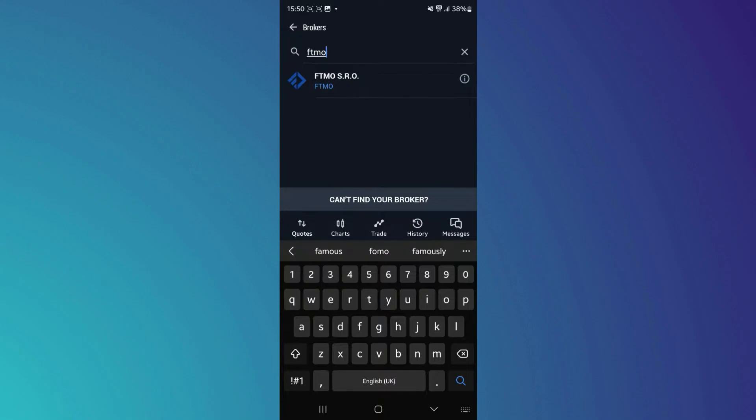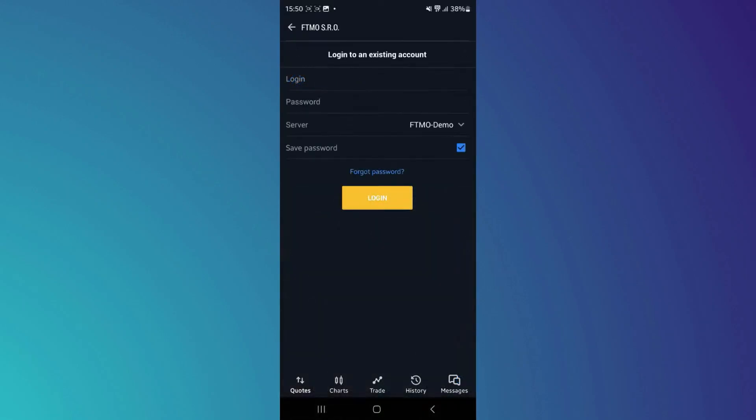Once you find the preferred broker, tap on it, enter the required information, and then tap on the login button to complete the process.